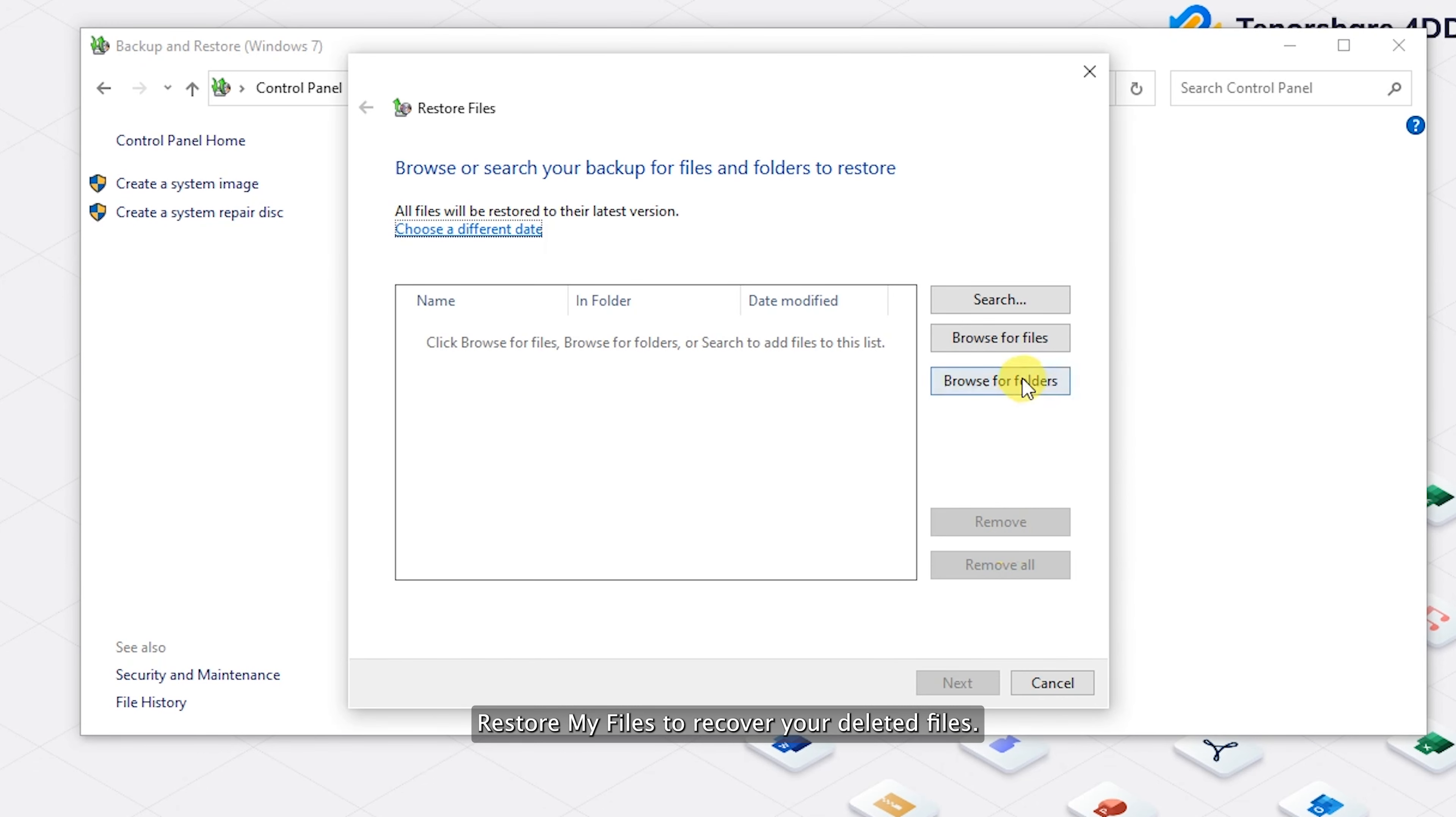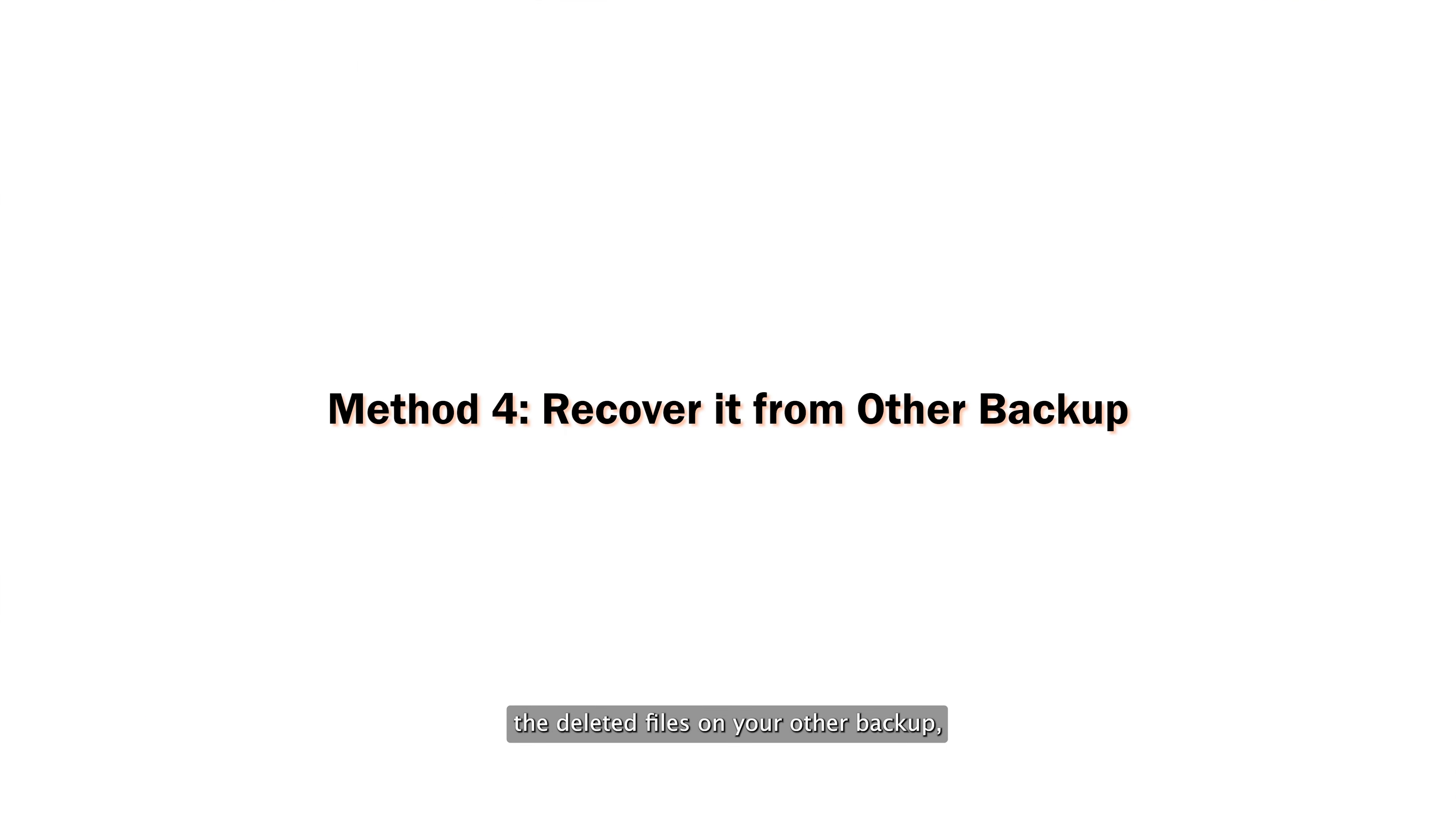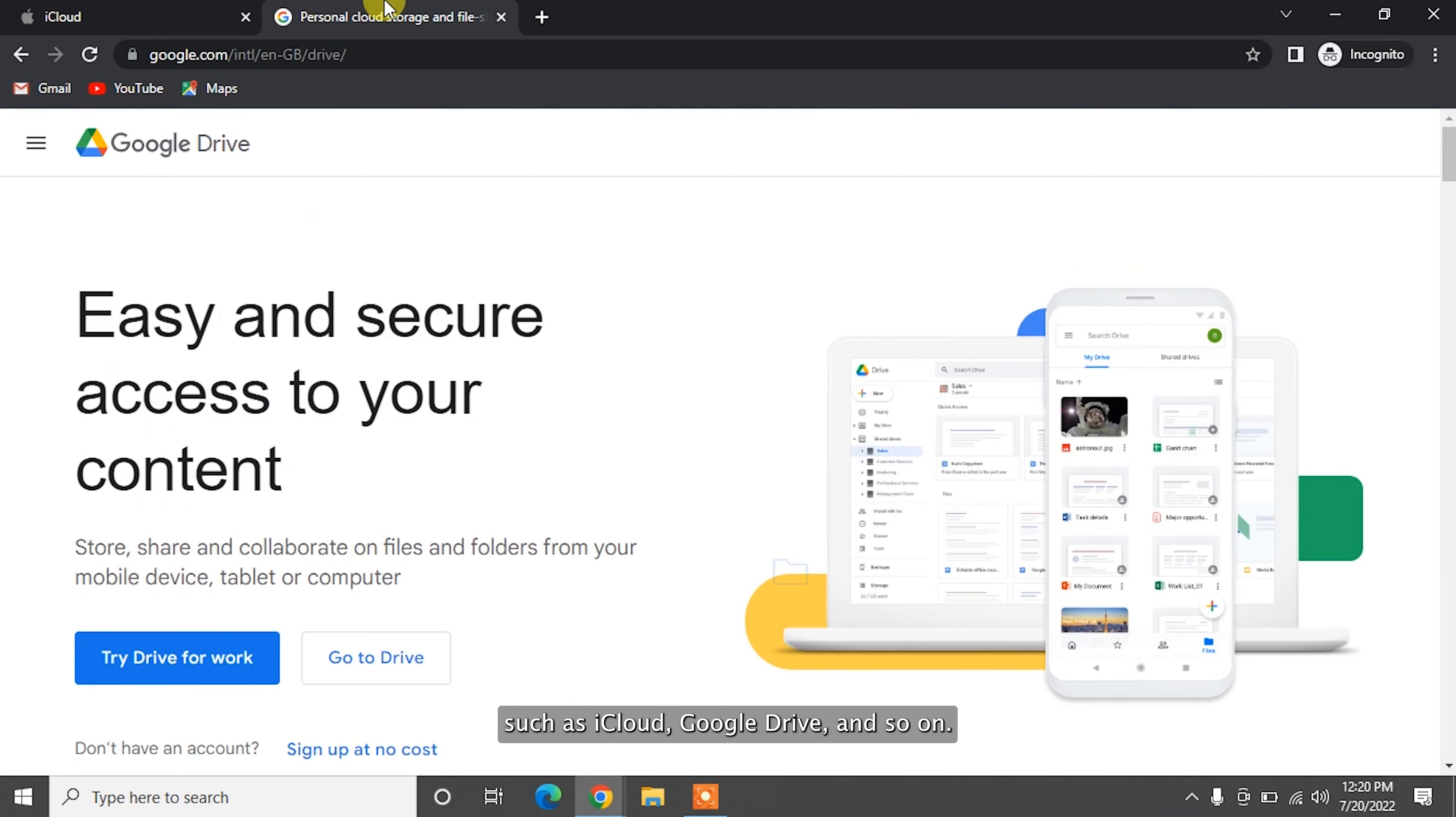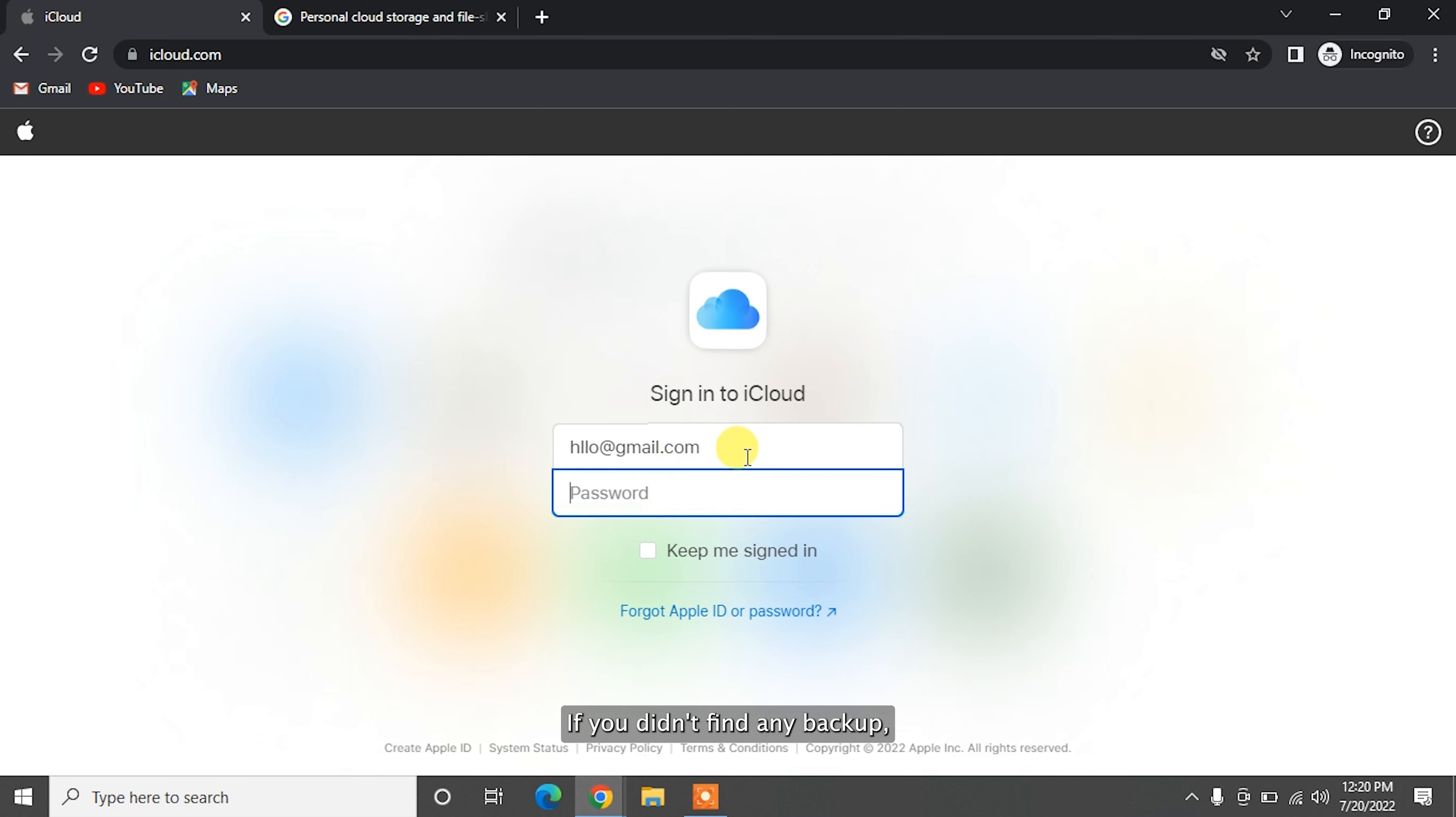If you do not make any backup, just move to the next method. Think about whether you have stored the deleted files on your other backup such as iCloud, Google Drive and so on. If you do, just log into your account then you can easily recover your deleted files from backup.